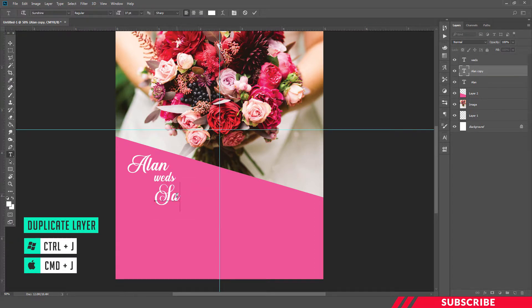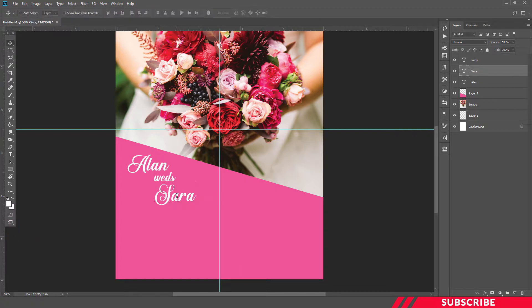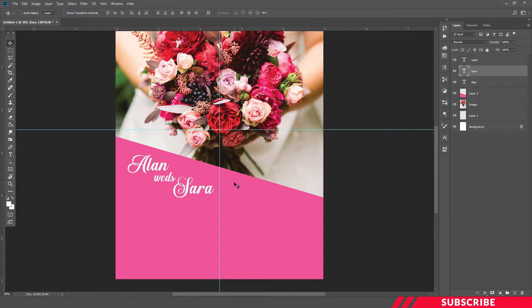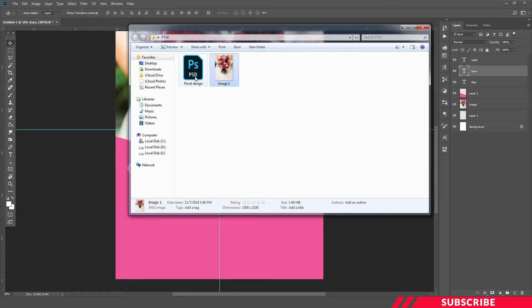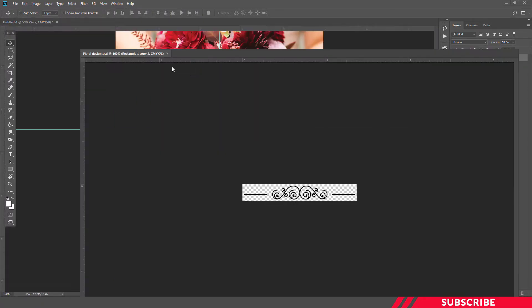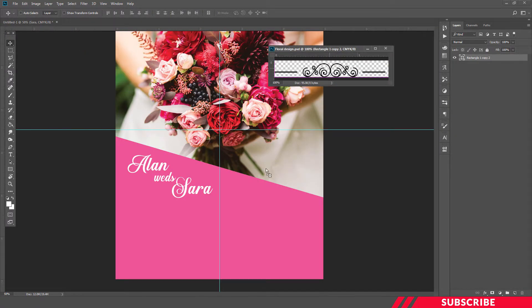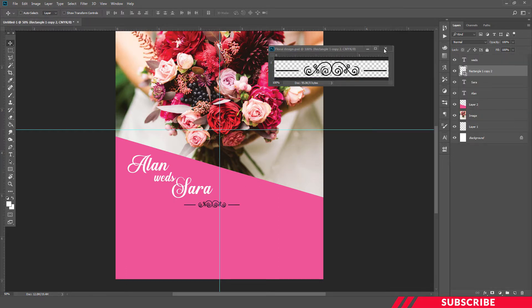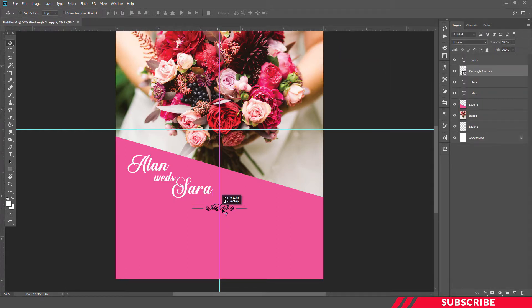We type the name as Sara. Then we create other text content. If you download the folder, you can use a floral design. You can open it in Photoshop and drag and drop it — you can use a floral or decorative design element.